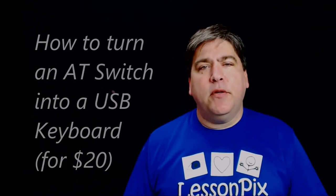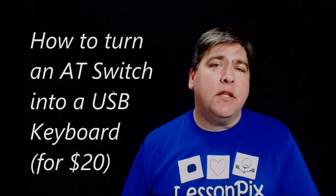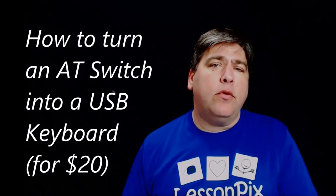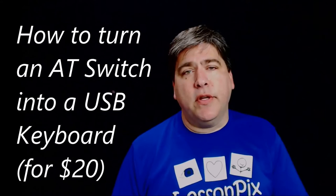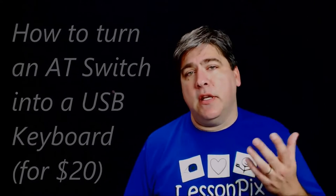Hi everyone, this is Bill from LessonPix. Today I'm going to walk you through how to create a switch interface that connects an AT switch, one you can buy from AbleNet or a lot of other companies, and connects it to a PC as a keyboard.